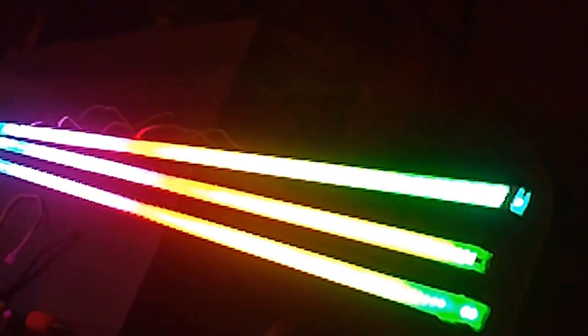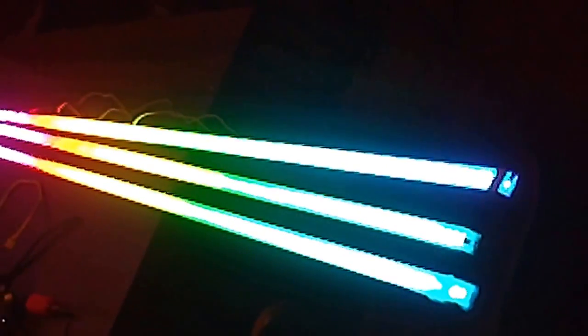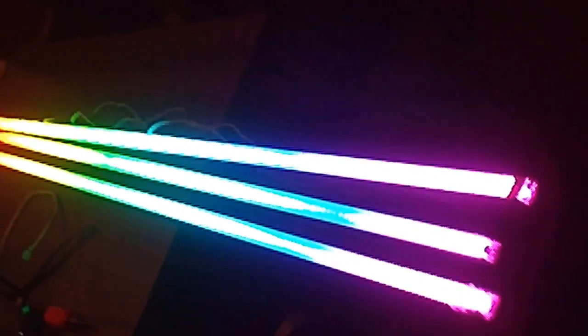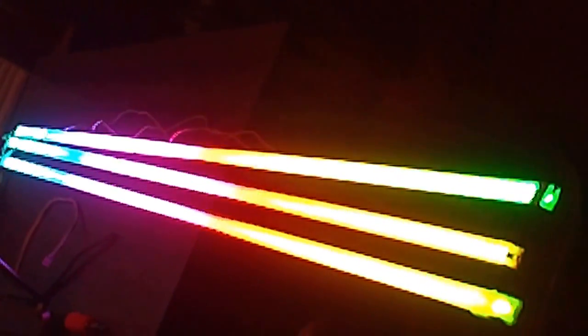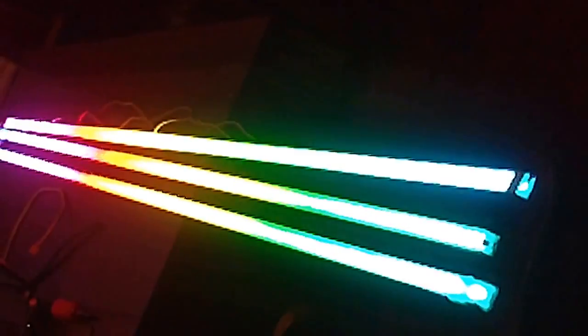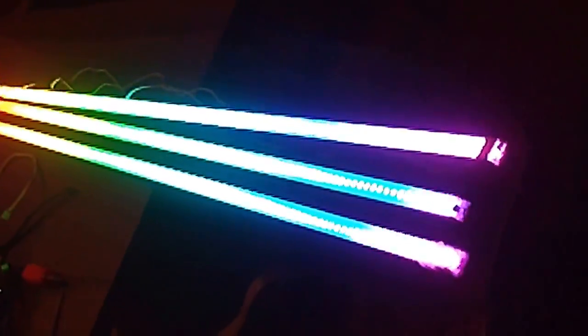There's about 60 LEDs per meter, maybe 450 LEDs or so. Lots of fun.